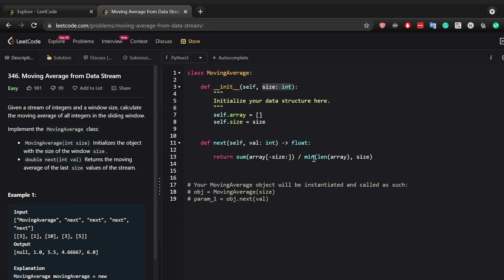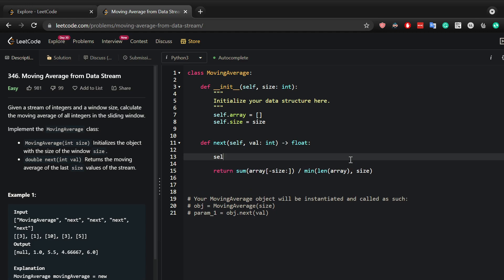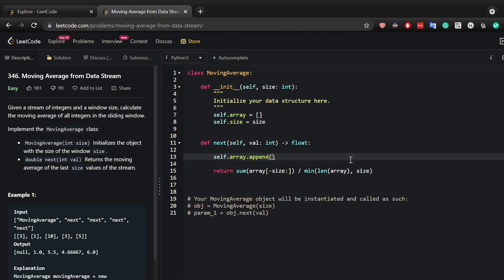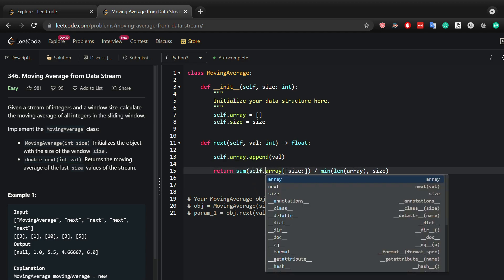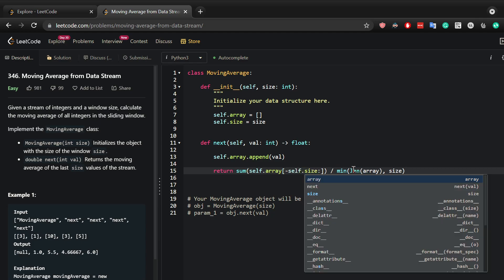At every time next is called, you basically want to append this value. That's basically it. Now I just need to make sure I've added all the stuff since this is a class, so self.array, self.size.